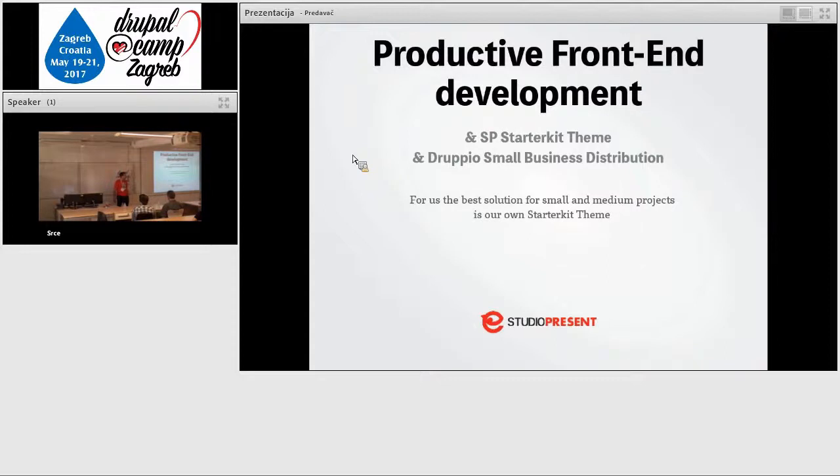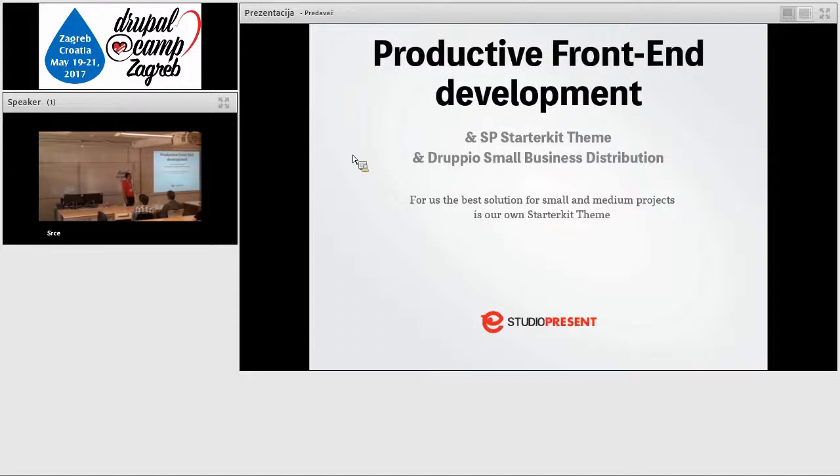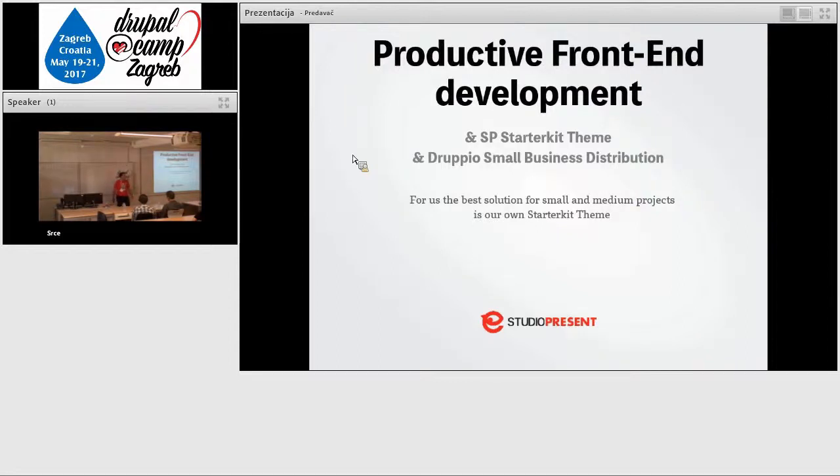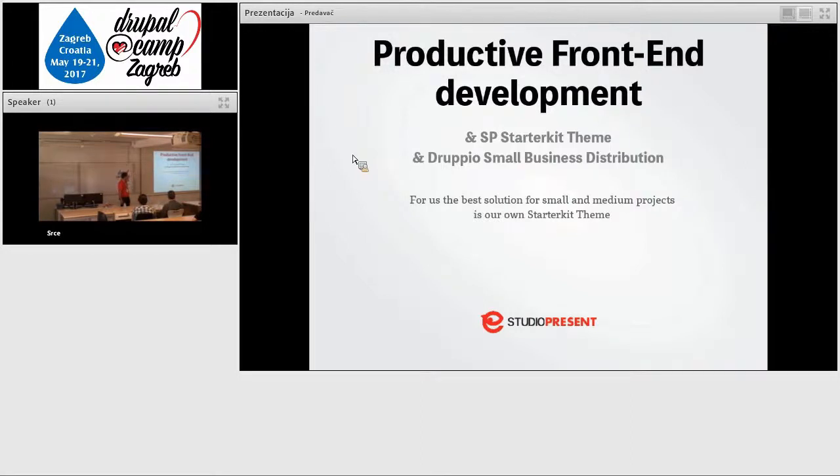I'm a jumping speaker now, and it's not my topic. I'm not a front-end developer, but I will try to cover all the things, and I hope that you won't ask something that I cannot answer. So, productive front-end development, our starter kit theme, and Drupal's small business distribution.